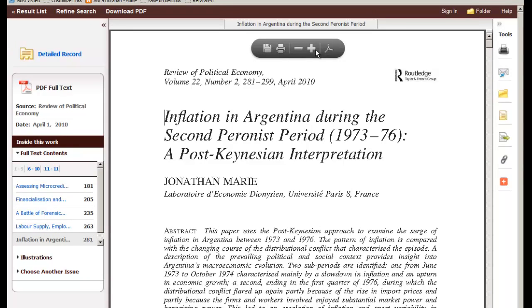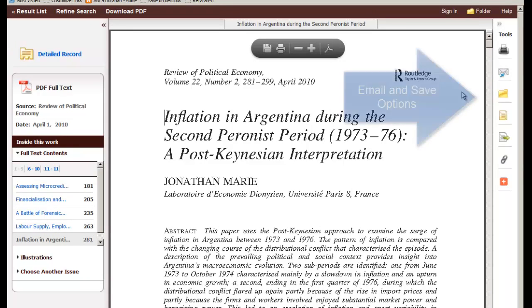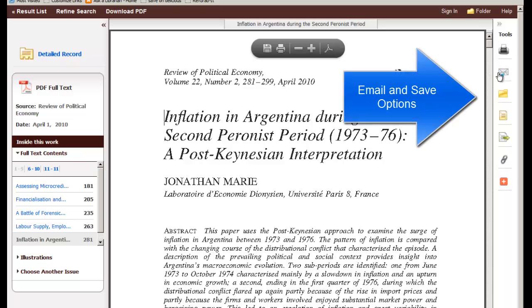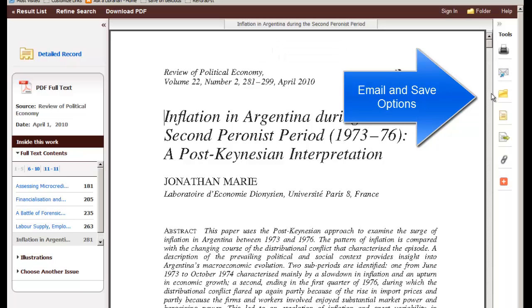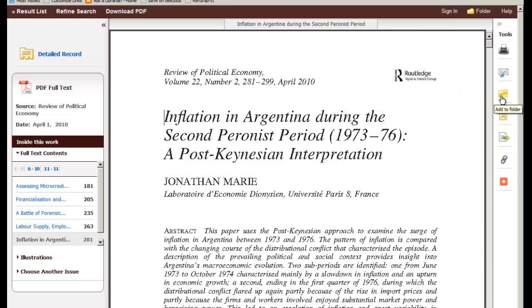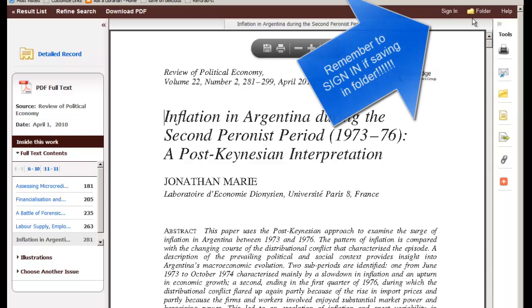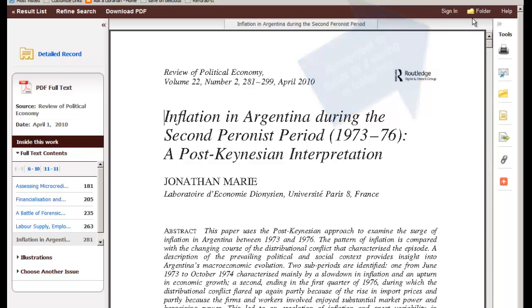I'll call your attention to the right side of the screen. You can email the article to yourself, or you can put it in a folder, which will store the item so you can go and find it later. Just make sure you are signed in at the top so it will know what you saved. If you don't sign in, it won't be waiting for you when you come back.